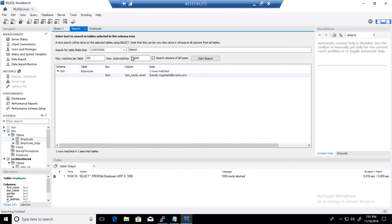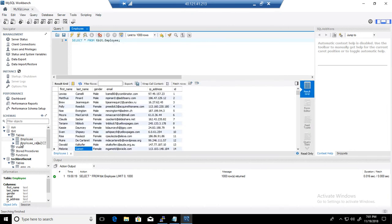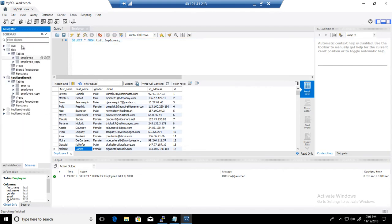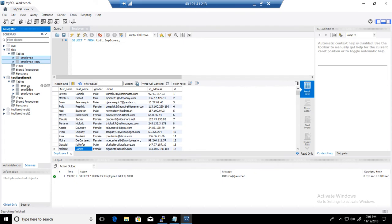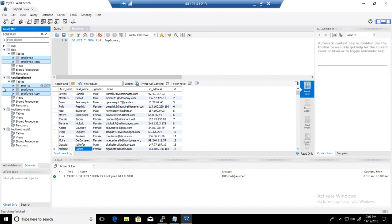Now if I want to expand the search to multiple tables across different databases, I need to select those tables. I'll expand the schemas to show only tables and databases. I hold Control and keep selecting tables from tbit, then go to another database and keep selecting tables while holding Control — selecting a total of five tables.